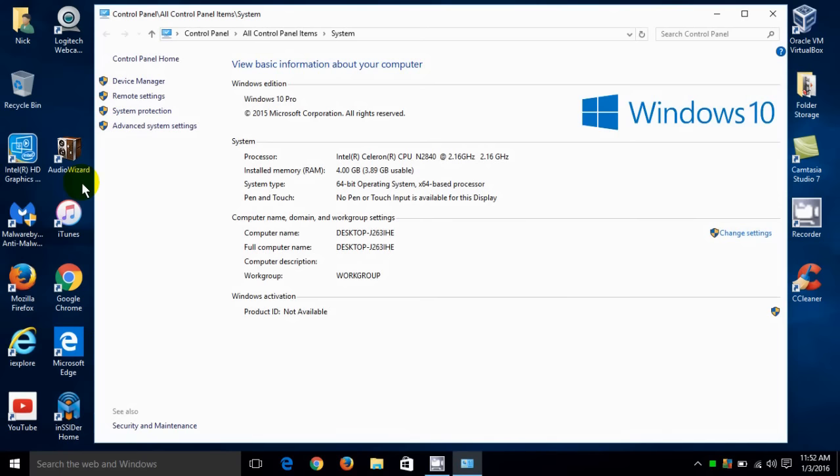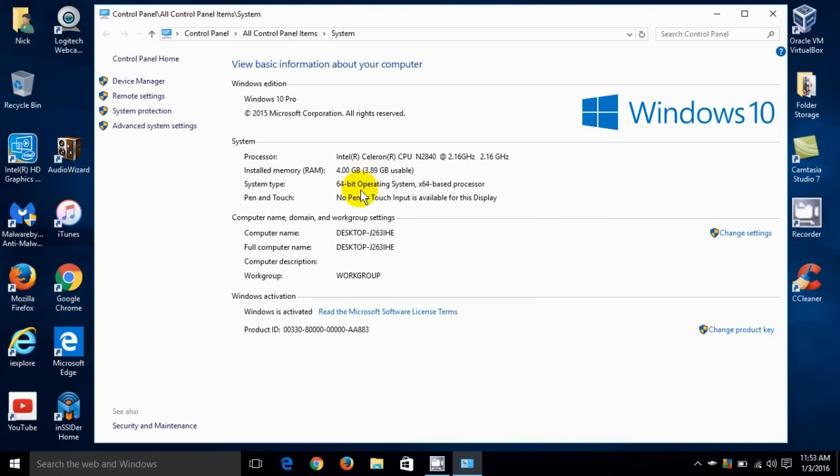That will open up the system information window within Windows 10 and you can figure out which version of Windows you're running. I'm running Pro and I'm also running Intel processors, I'm running 4GB of RAM memory and I'm also running a 64-bit operating system.